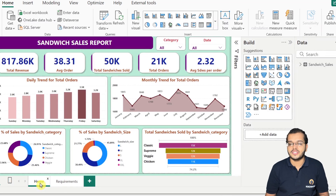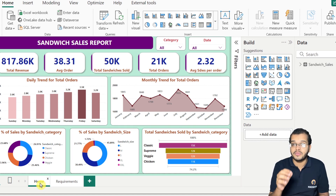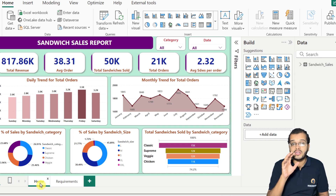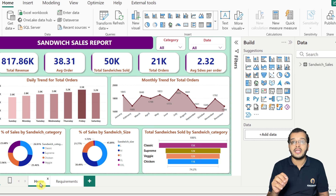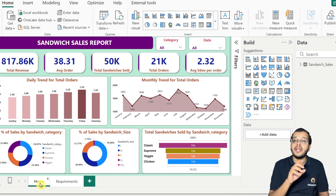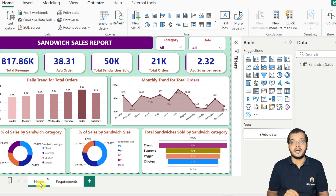A report is something which is prepared in Power BI Desktop. After considering the client's requirements, after doing the data transformation, after cleaning the data, after doing the data modeling, and then doing some calculations using DAX functions, we go and prepare a report in Power BI Desktop.